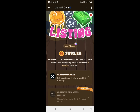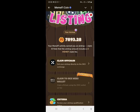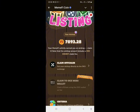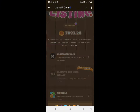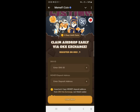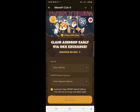To claim your airdrop, you can either use the CEX option (exchange) or the on-chain option, which is not available right now. Clicking the CEX option, you can see you can withdraw to OKX exchange by entering your OKX user ID and the MFI deposit address.